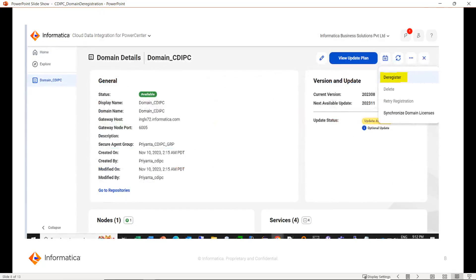Once you click on the particular domain you want to deregister, you will land on this page where you can see all the domain details like domain name, gateway host, port number, when it was created, and more. To deregister this domain, from the top right-hand side you can click on the Deregister option.